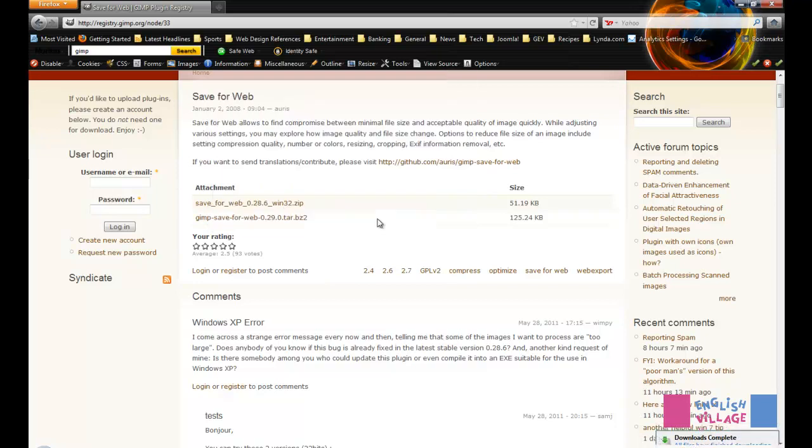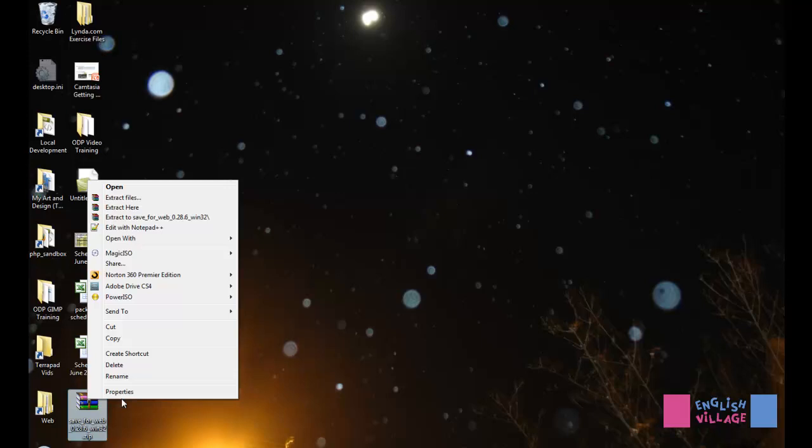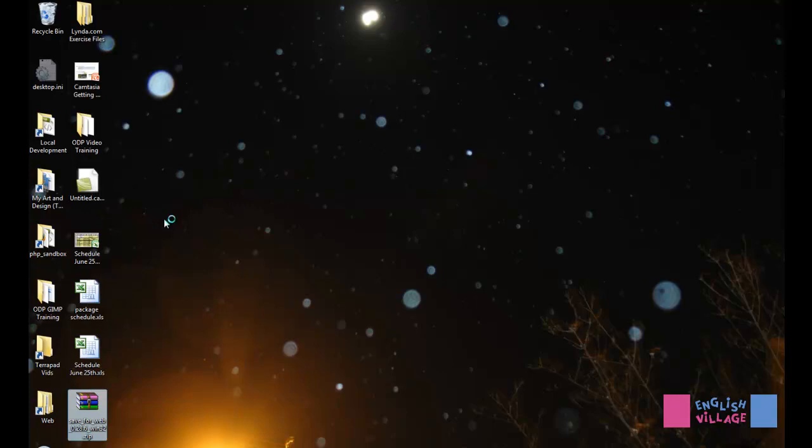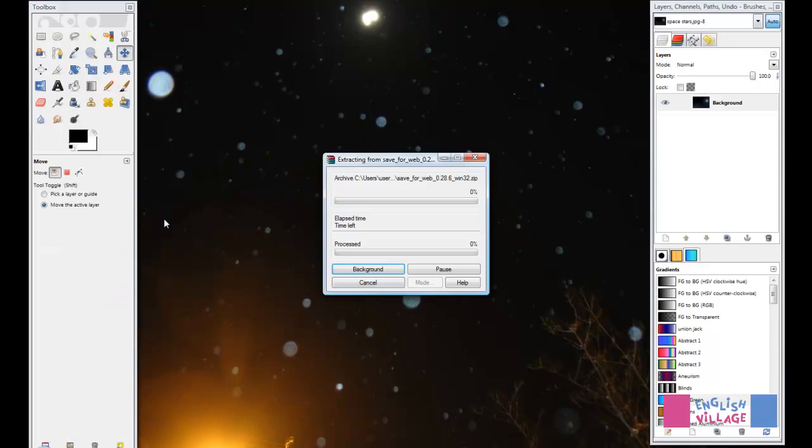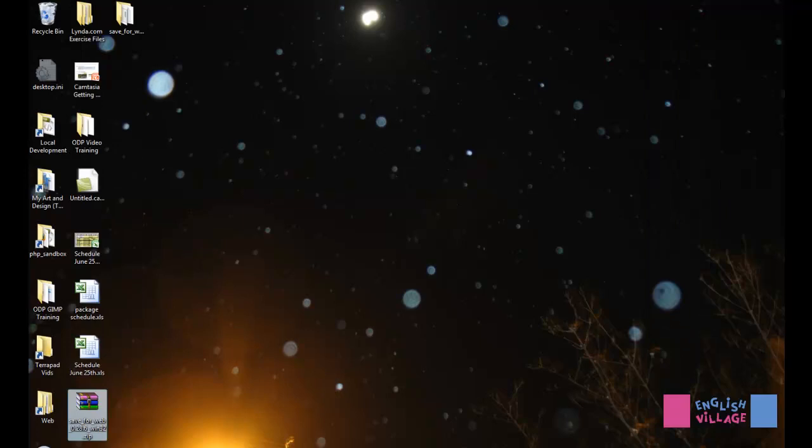What I now need to do is just open up that file. I'm going to go to my desktop and here it is. You simply need to extract the file using any normal kind of file unzipping program. Now I can see that it's been extracted.